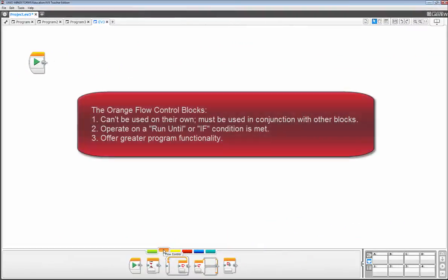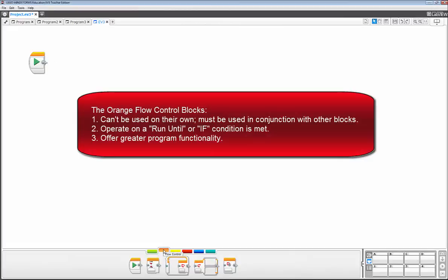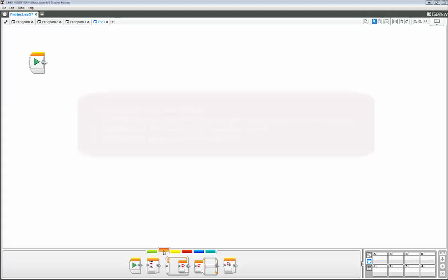So let's talk about the orange flow blocks. To begin with, they are basically useless without another block. But what they do offer is greater program functionality by influencing the flow of a program. So let's take a closer look.